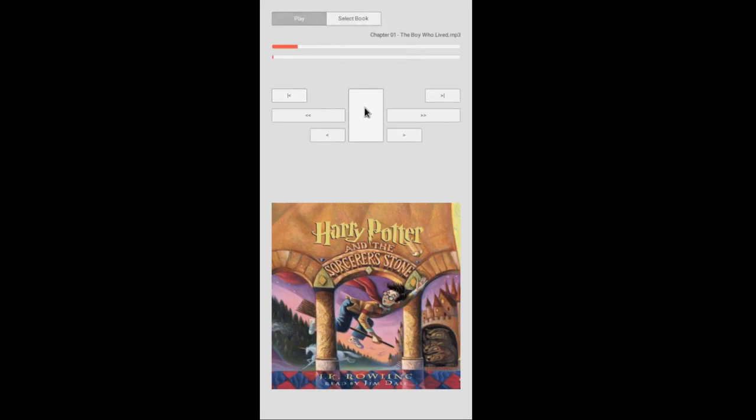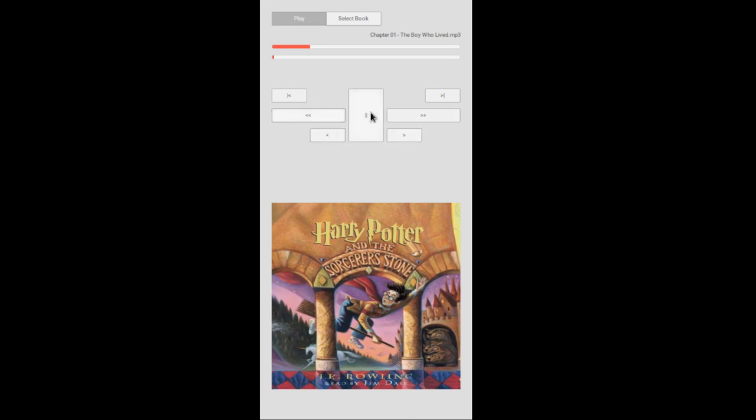[Audiobook playing: Harry Potter excerpt with chapter navigation demonstrating skip forward/back functionality] Pretty cool, right?